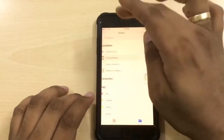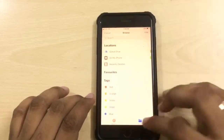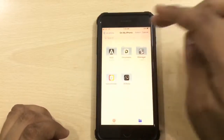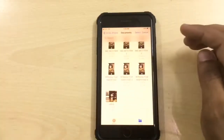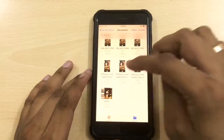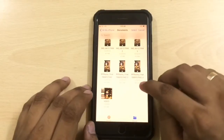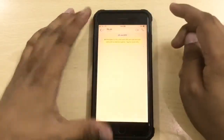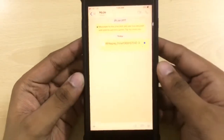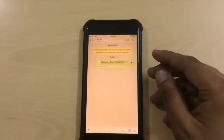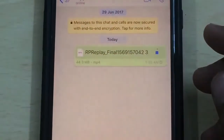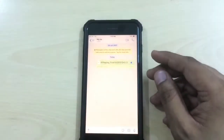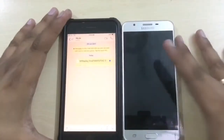Now go back to WhatsApp and click on Add Document again. You will see the files exported from the Photos app are available here. Select the one you want — this is the 44.3 MB file we are trying to send. As you can see, the app is sending the video at its full 44.3 MB size, in full resolution.